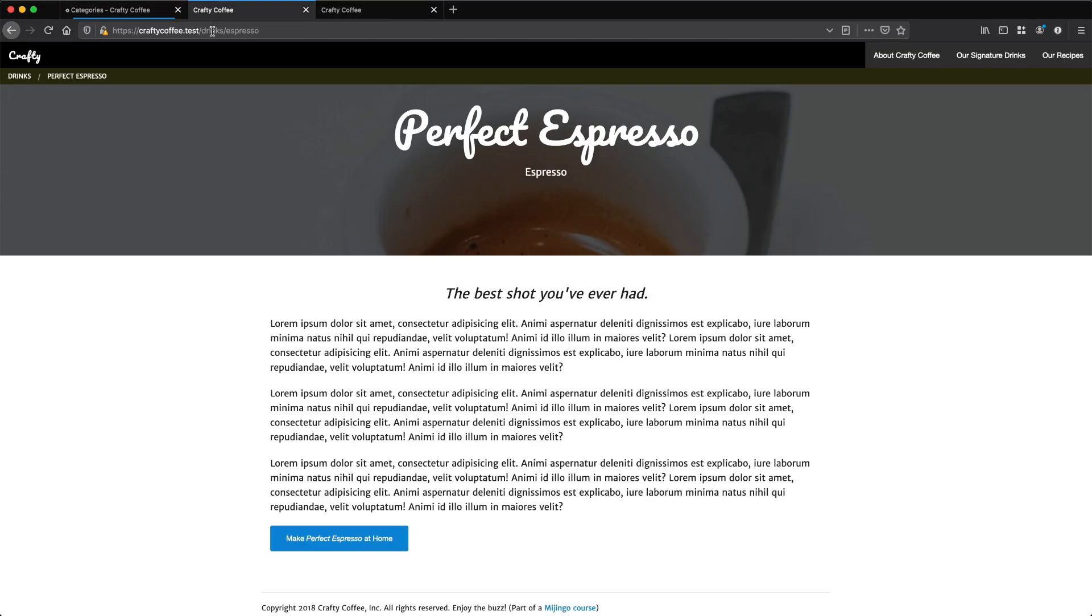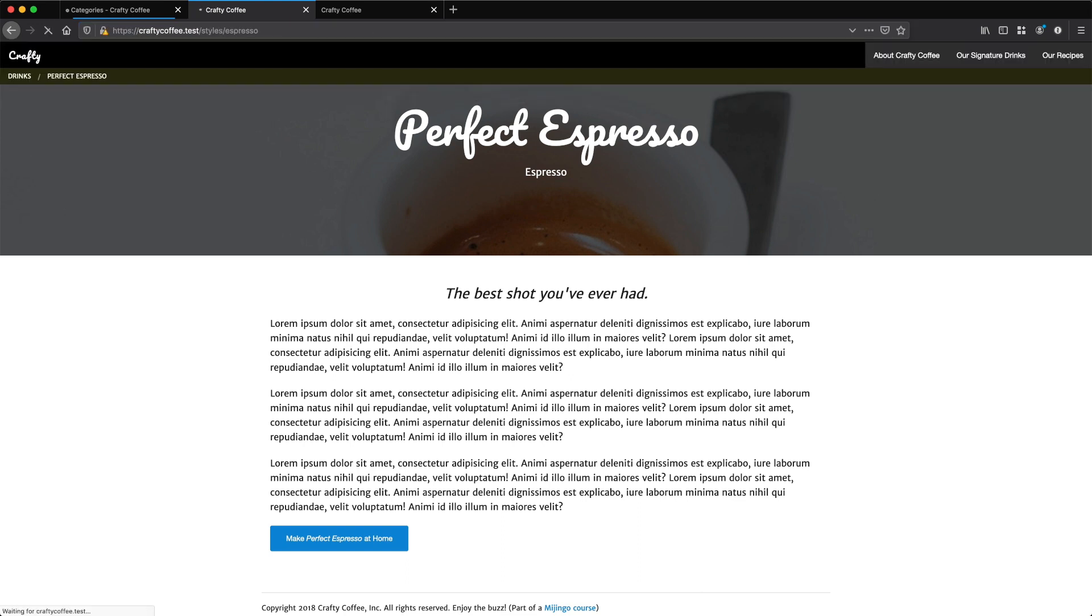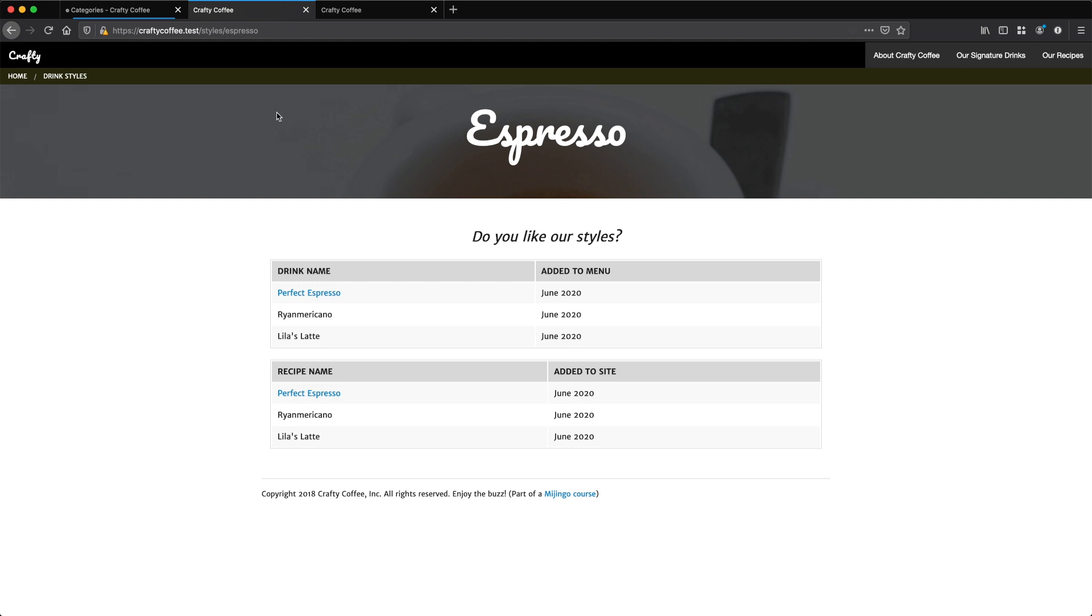On the front end, if I go to slash styles slash espresso, you should get something like this, which is that template. It's just now being generated by Craft and served up by Craft and Twig.